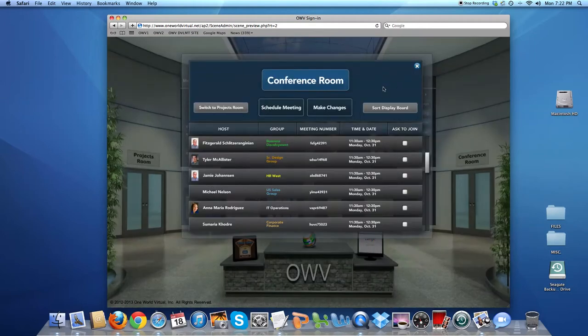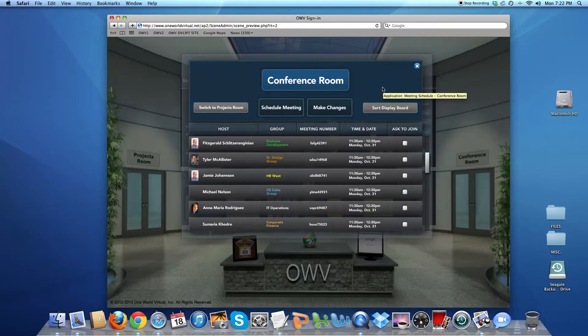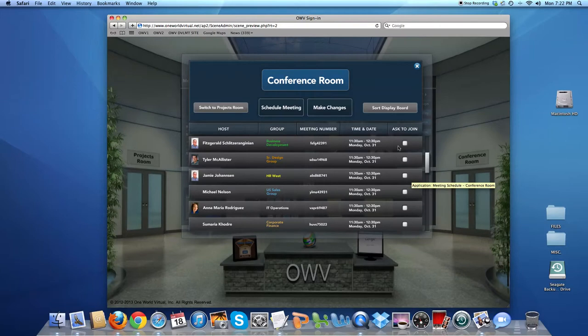Meeting scheduler is a way to not only see what meetings are going on right now, today, or this week, but also to schedule a meeting, make changes to a meeting, and join a meeting that's in progress.